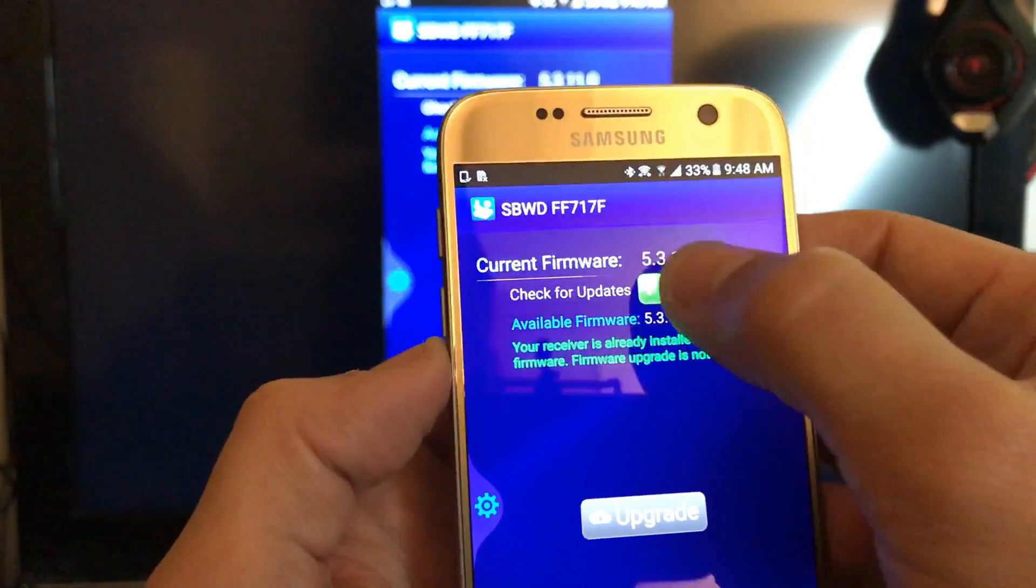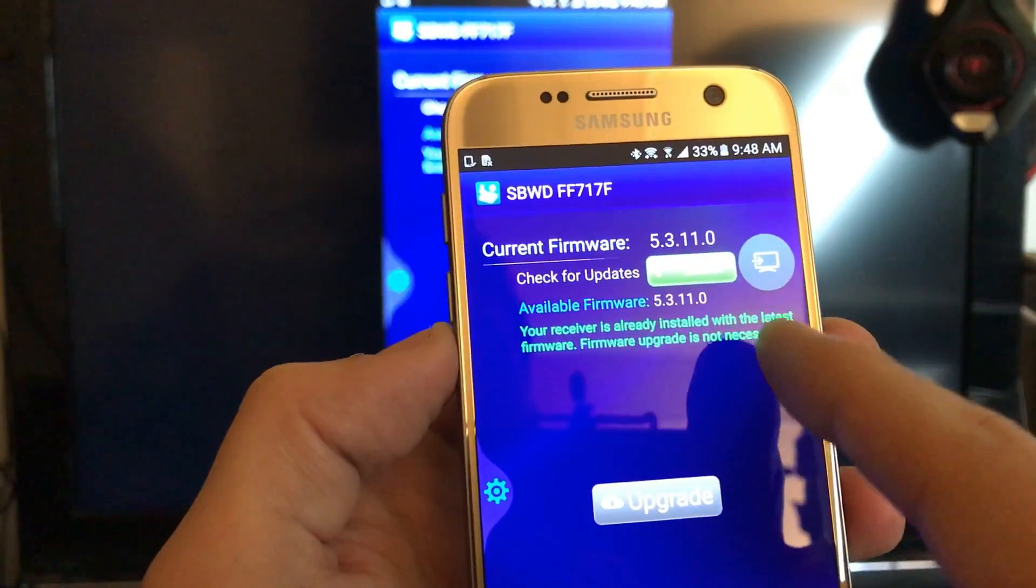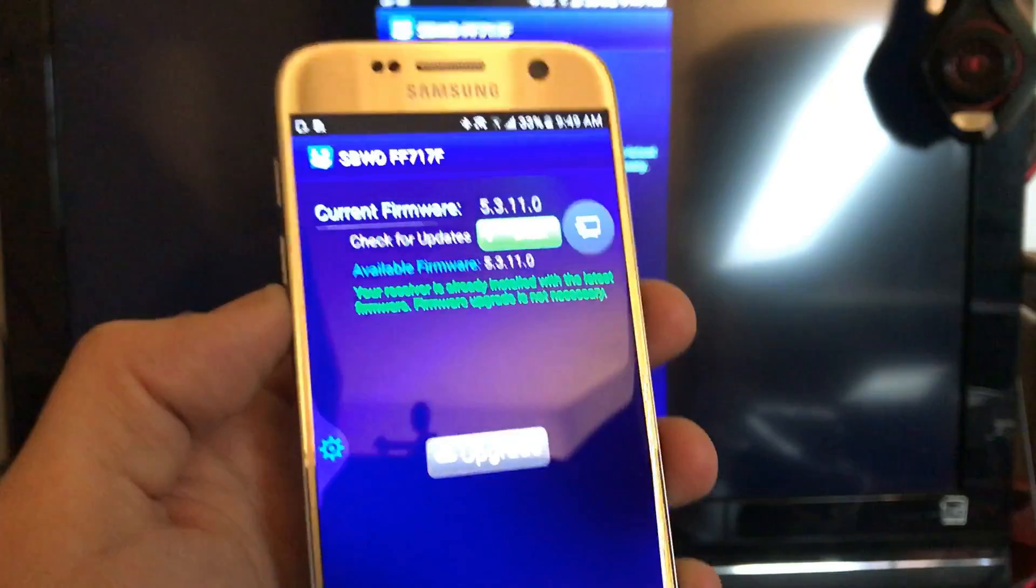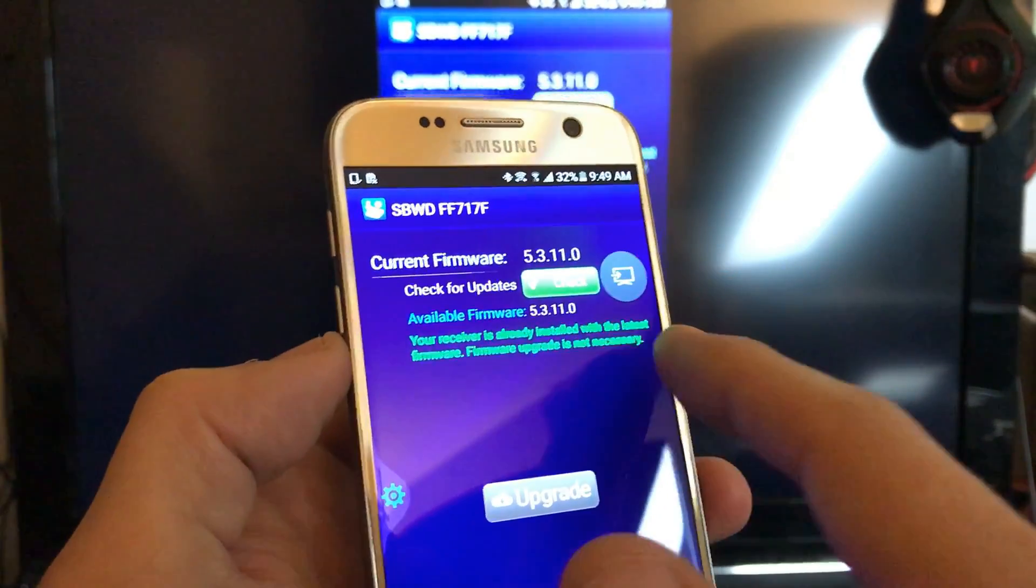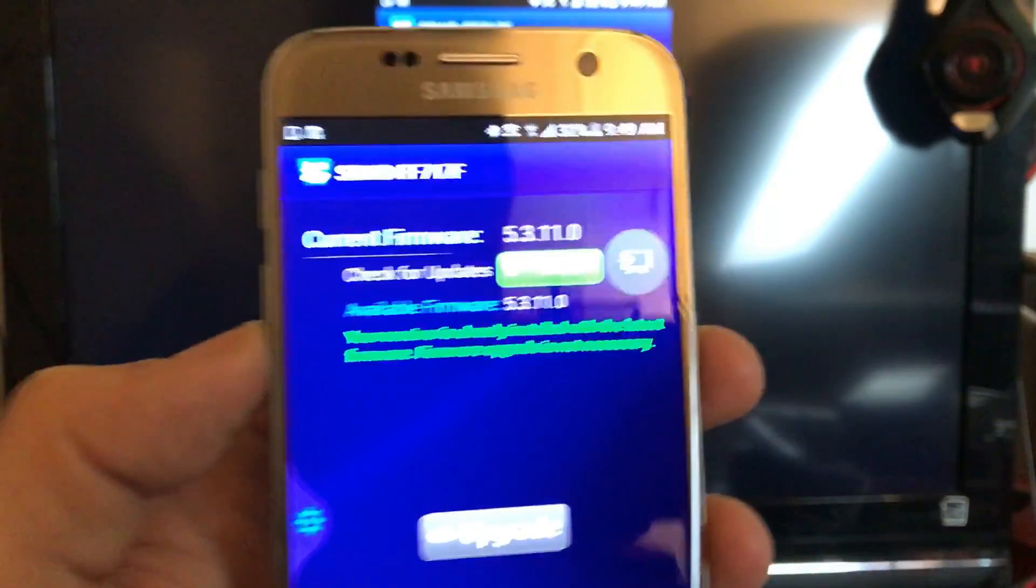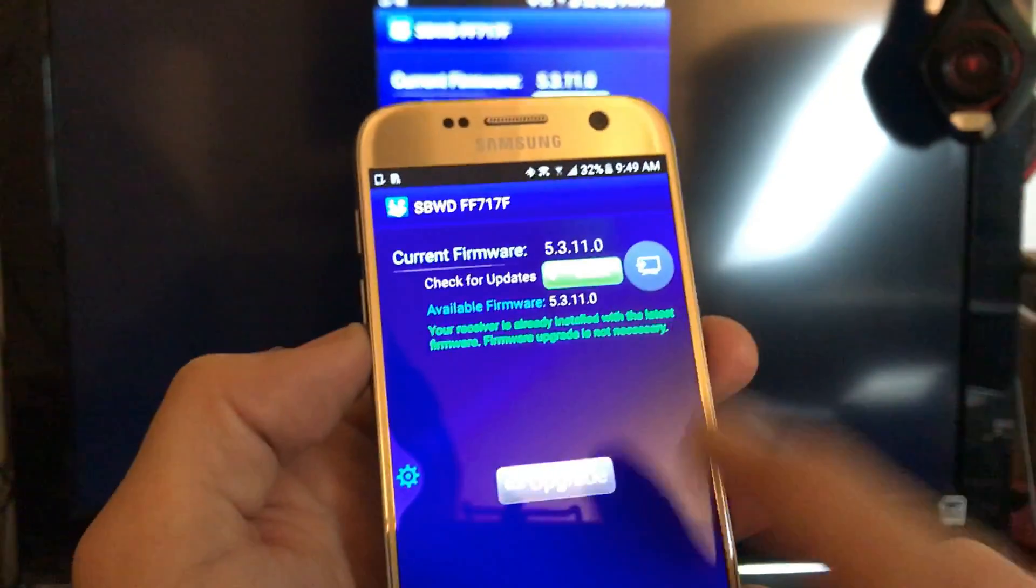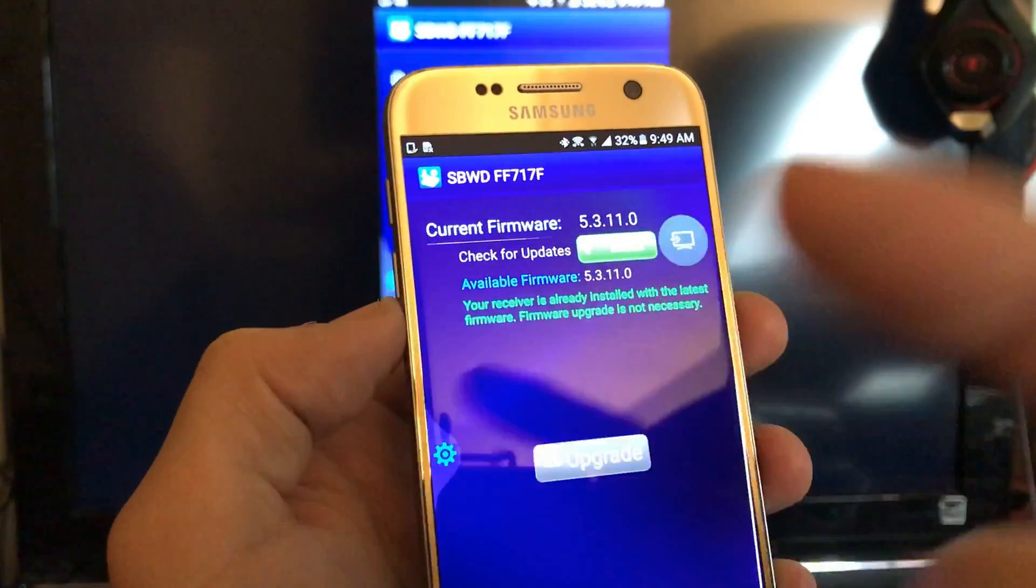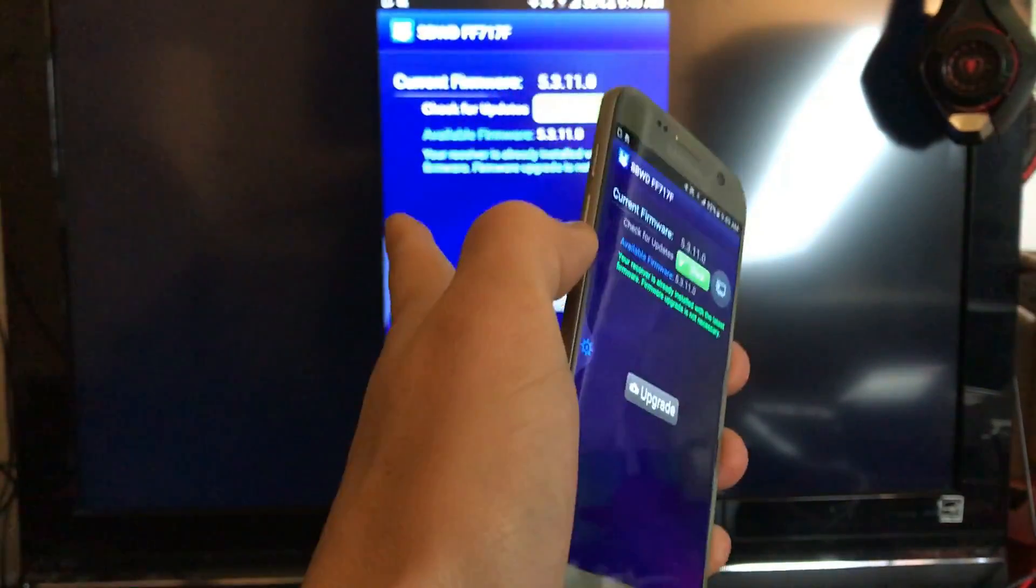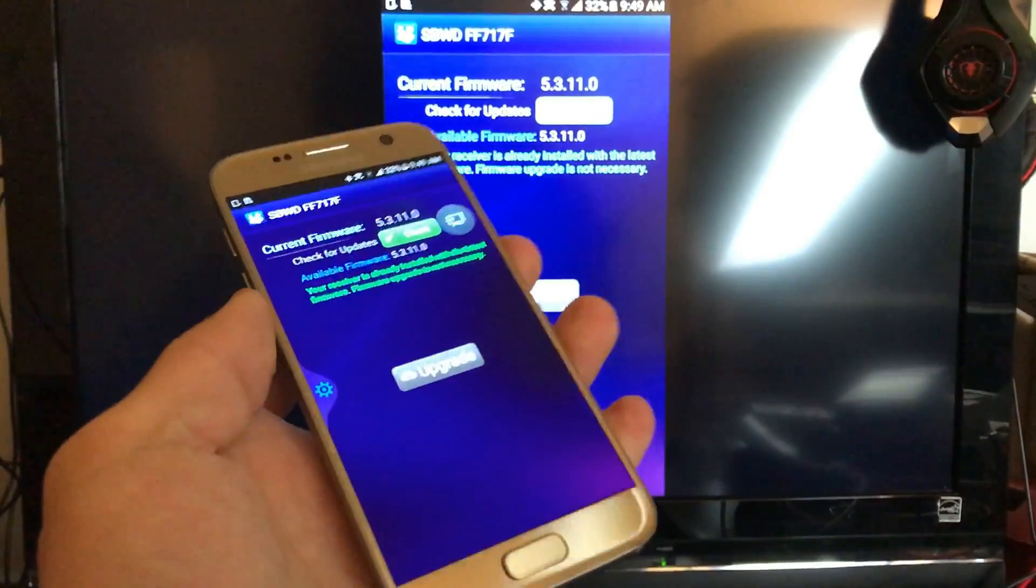All you got to do is tap on check like that. I already have the latest firmware update because I just updated the firmware on my ScreenBeam Mini 2. However, you'll click up here and it'll say there is a new version. The previous version I had was like 5.2.3, this is 5.3.11. Then you simply tap on upgrade here.